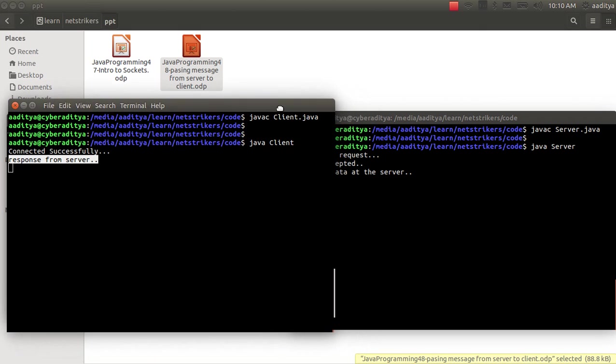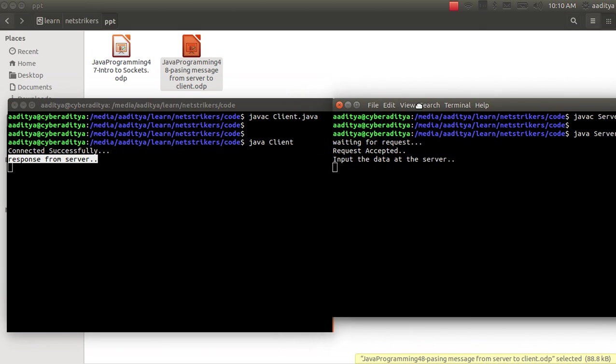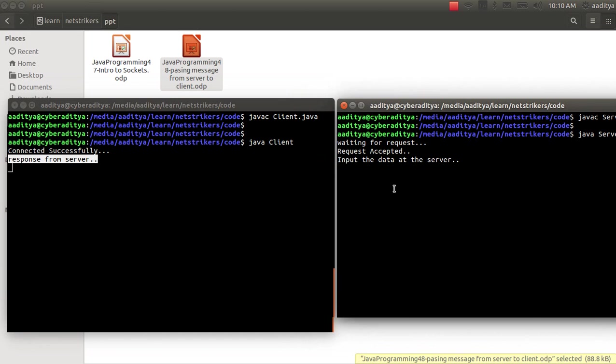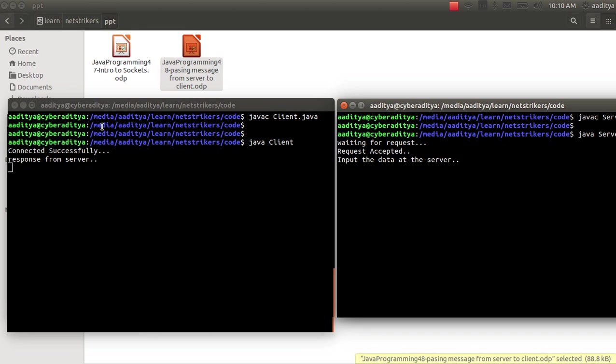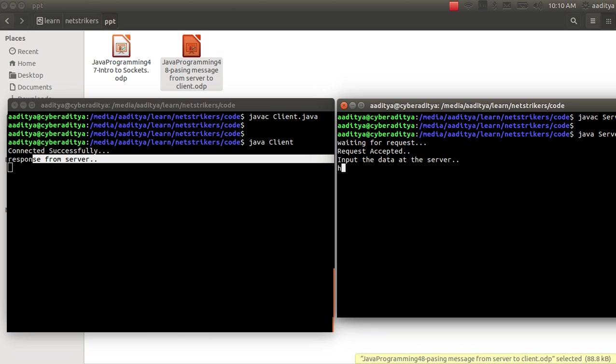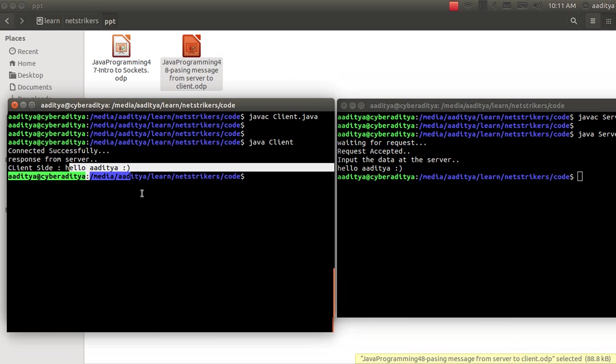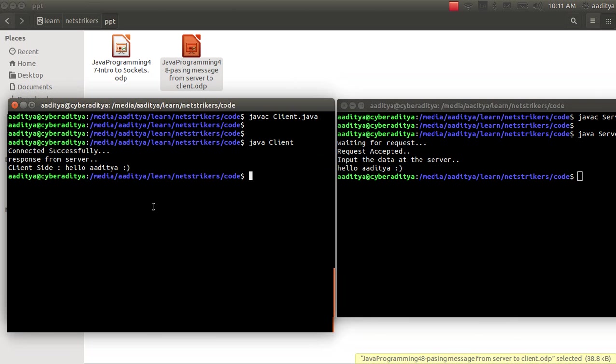That means they both are connected with each other. Now whatever data which I am going to type here within the server panel will get reflected and responded into the client side. So I am going to type hello Aditya with a smiley and send to the client. As you can see, client side shows hello Aditya with a smiley.